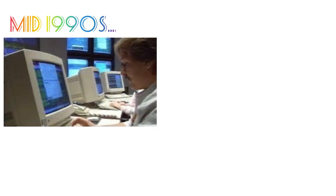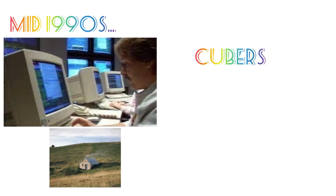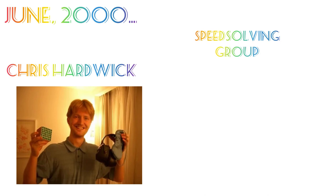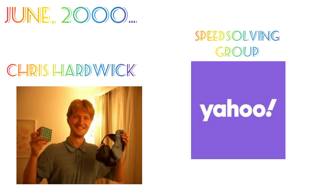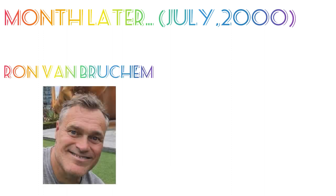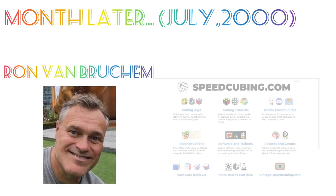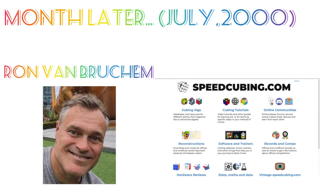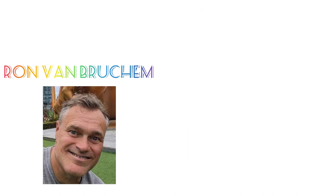Cubing came back in the mid-1990s because the internet was appearing in a lot of households. This gave cubers a platform to communicate on. In June 2000, Chris Hardwick created Speed Solving Rubik's Cube group on the internet platform. A month after this, in July 2000, Ron Van Brukham made speedcubing.com, an online website that had unofficial records.